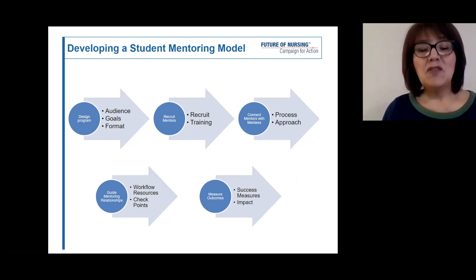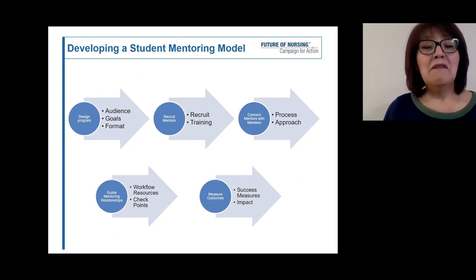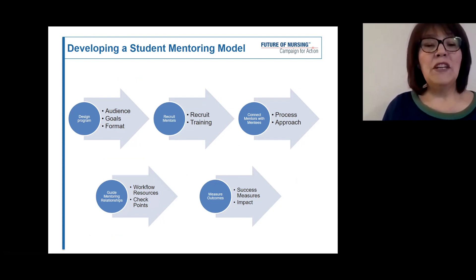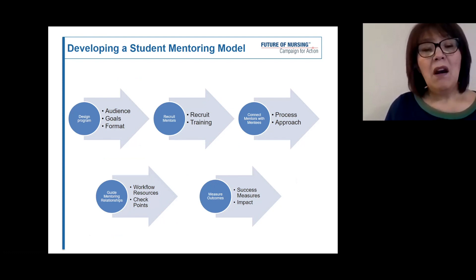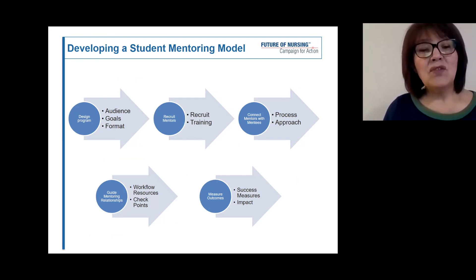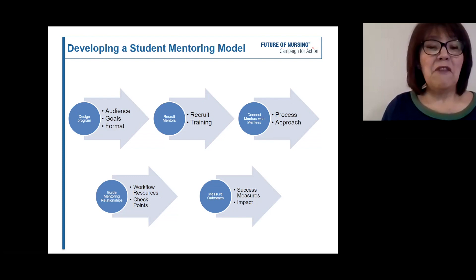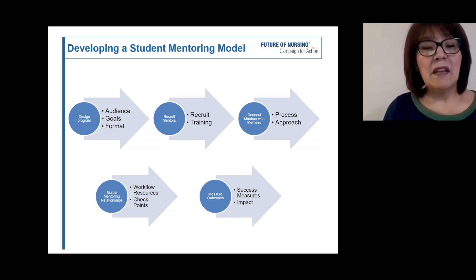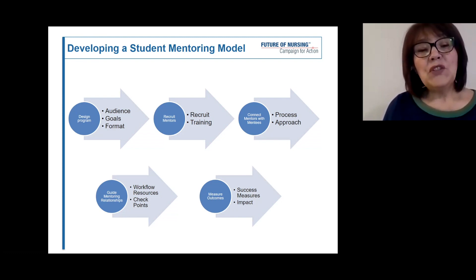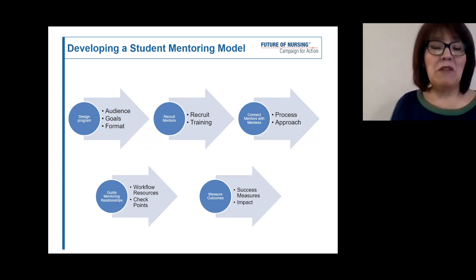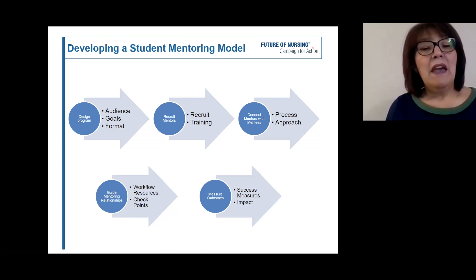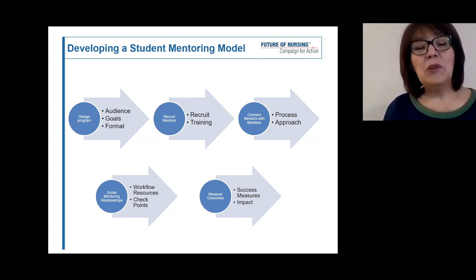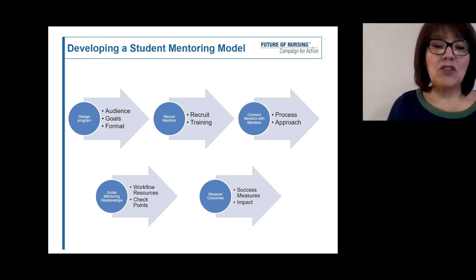This image provides the essential steps which can be easily followed in developing a model. When you design a program, keep in mind who your audience is — you have to identify your audience. Are they going to be undergraduate students, graduate students, students who are first in their family to attend college, ESL students, or other types of audiences? When you set up goals, they will obviously be relative to your audience. And regarding format, will it be informal, semi-structured, or structured?